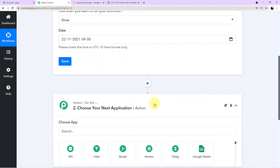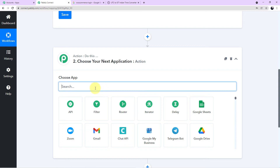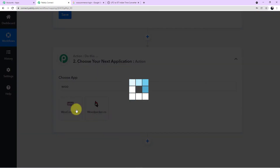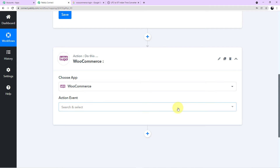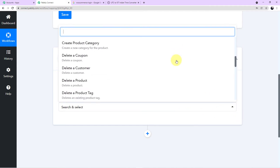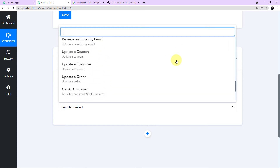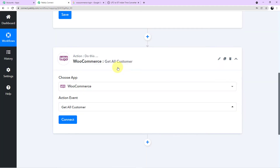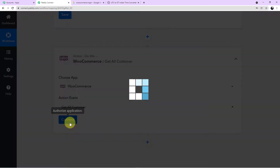Now come to the next application. Search for WooCommerce in the search field and click on it. A new action event field will appear. Click the arrow to see the various action events — I want 'Get All Customers,' because the scheduler will run through all customers. So the action event we have chosen is Get All Customers. Now I will click on Connect.